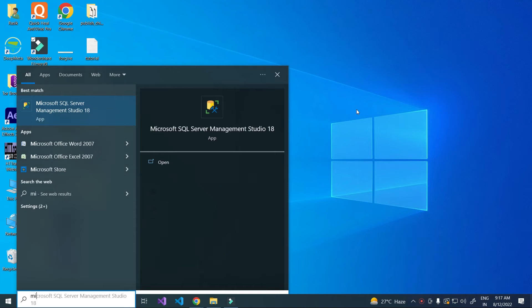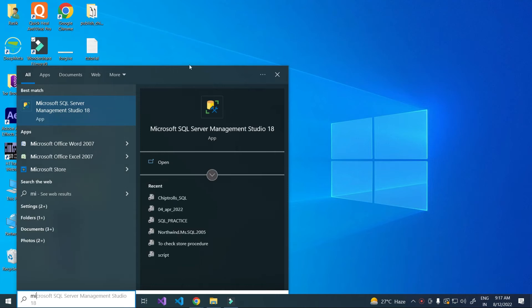I am using SQL Server 2019. I am going to open SQL Server.